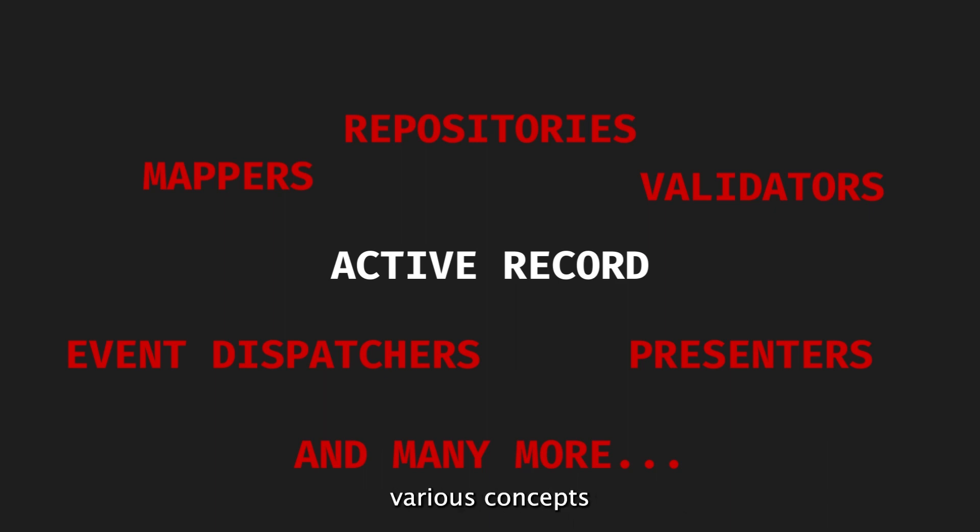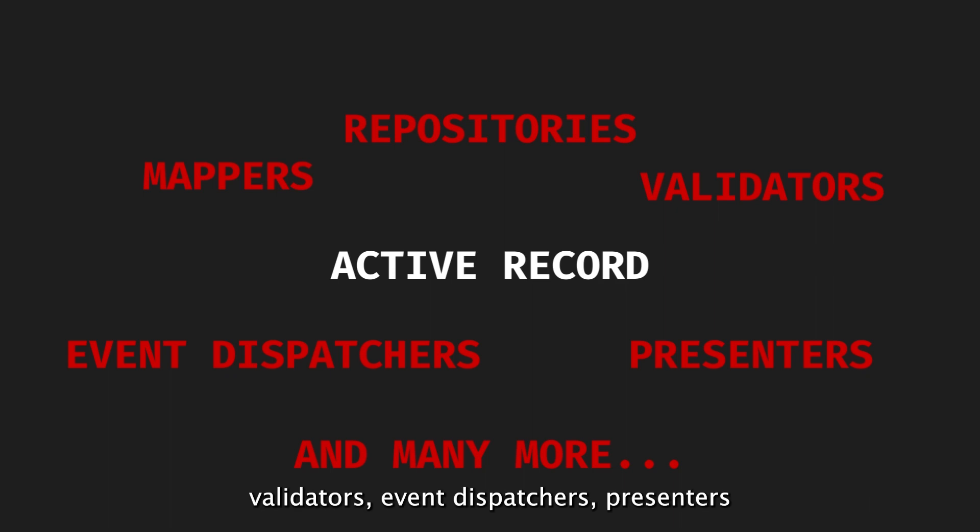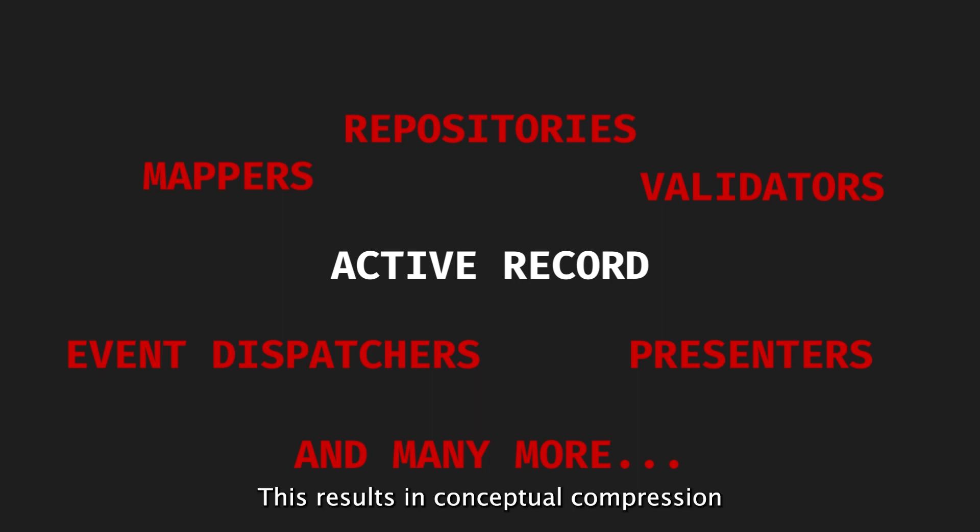ActiveRecord is a comprehensive solution for describing the application state and accessing the underlying data storage. It brings together various concepts like mappers, repositories, validators, event dispatchers, presenters, and more into a single object. This results in conceptual compression and simplifies the development process.